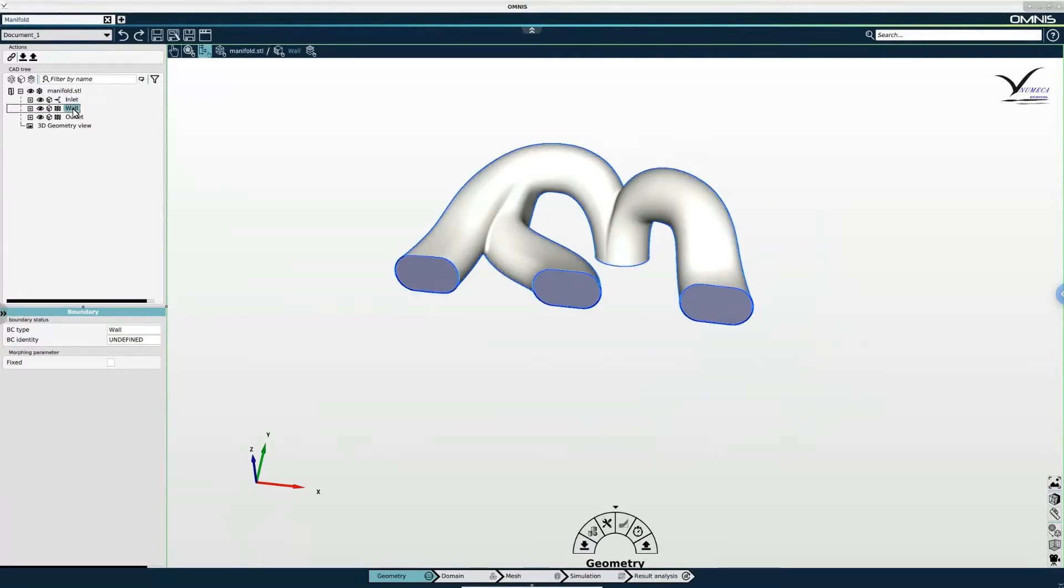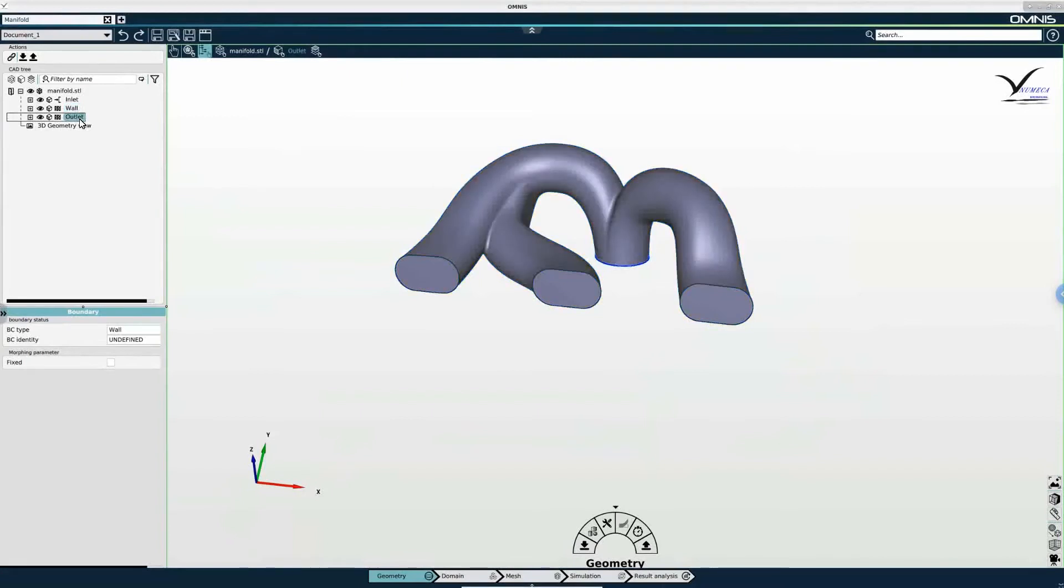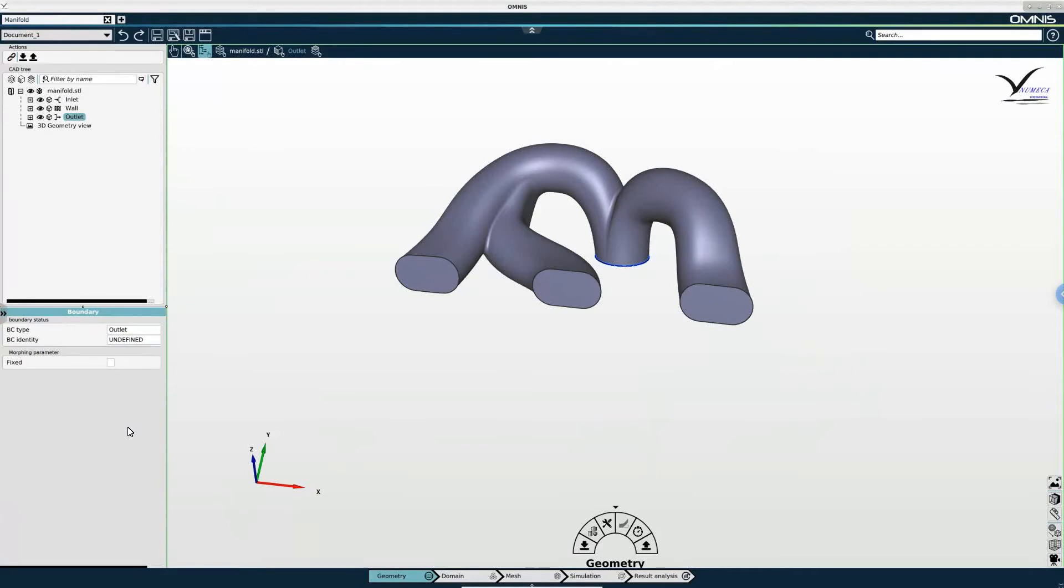Then I'm going to select my wall boundary, which is already a wall boundary type, so that is correct. And last I will select my outlet boundary and assign an outlet boundary type.